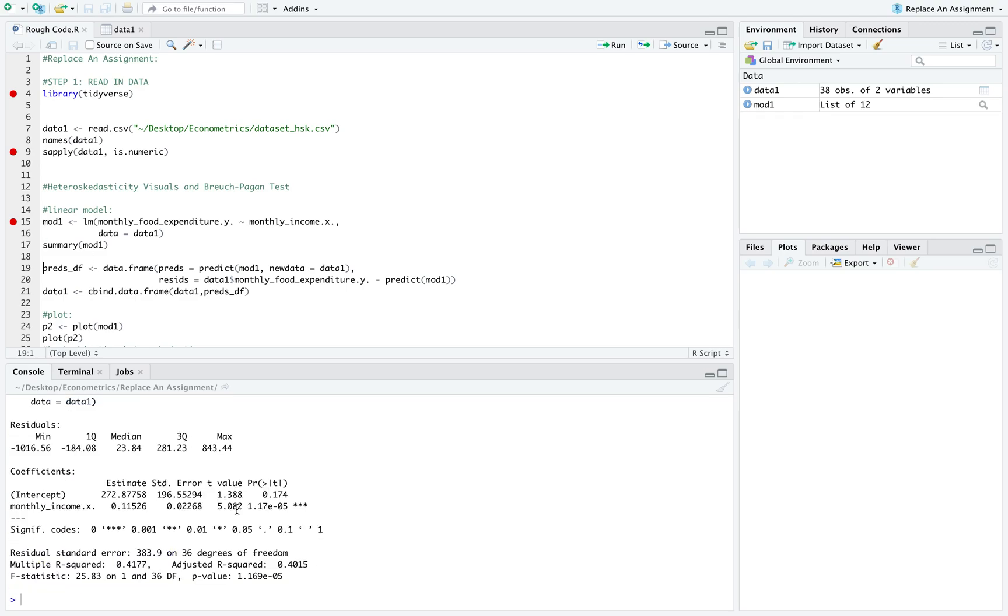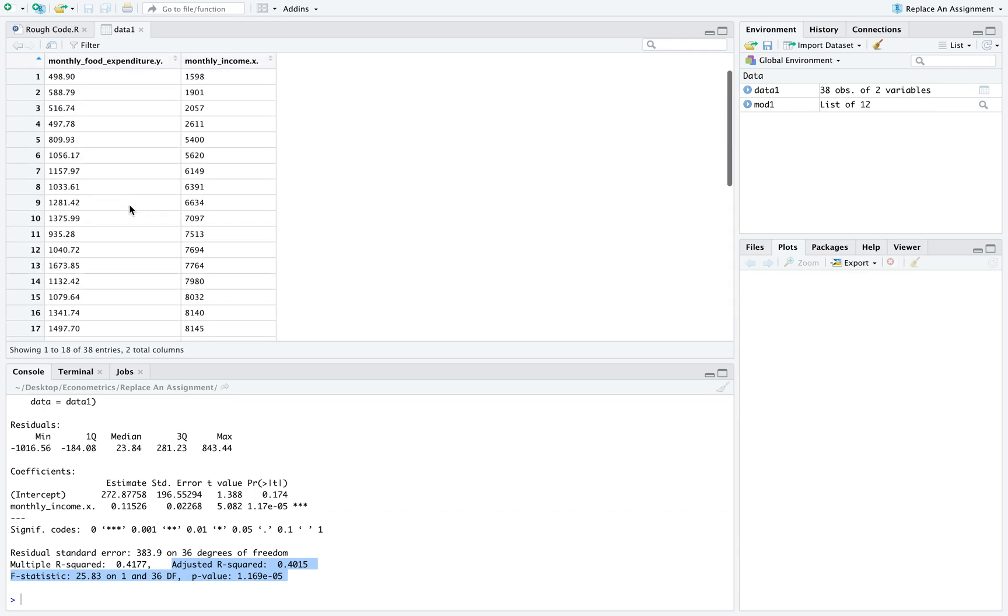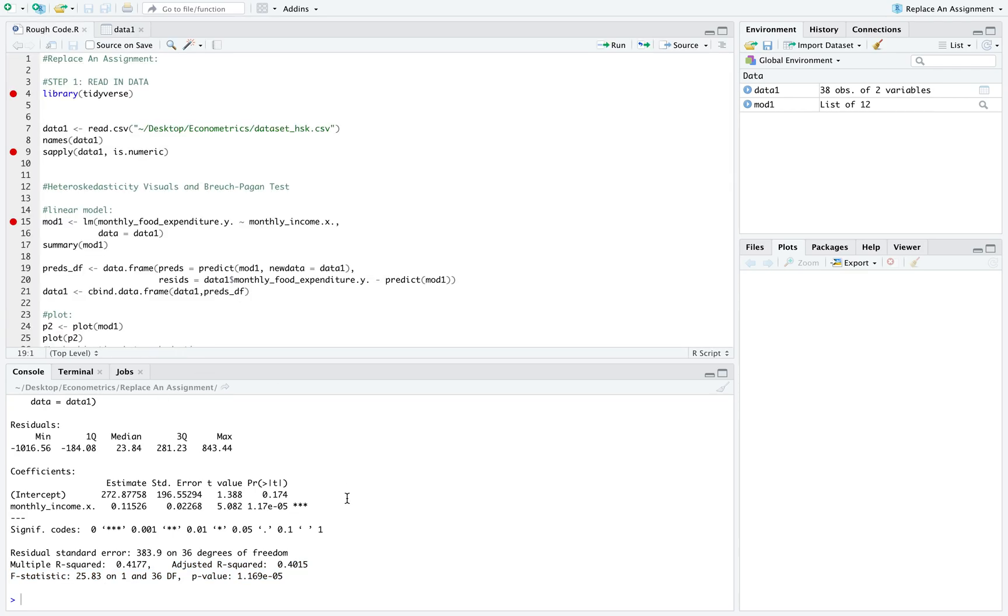Once we pull up our summaries here, we can see that our adjusted R squared is pretty high and our p-value is pretty low. This essentially means that the x and y variables are not only correlated, but that x explains our y variable pretty well if we're just regressing these two against each other.